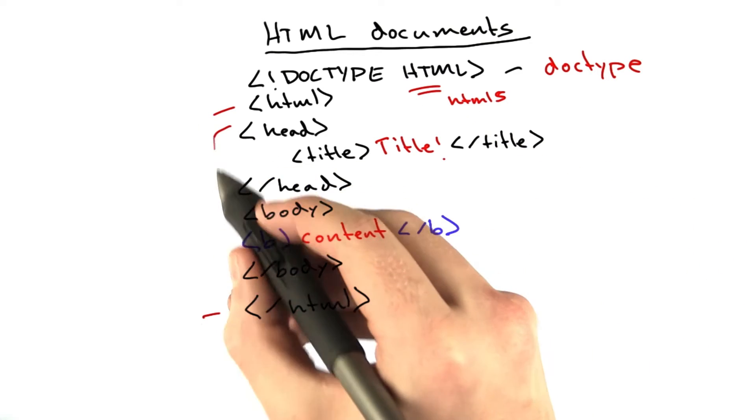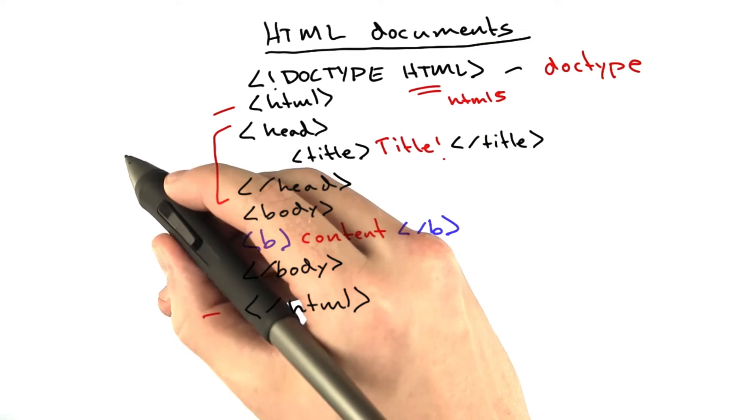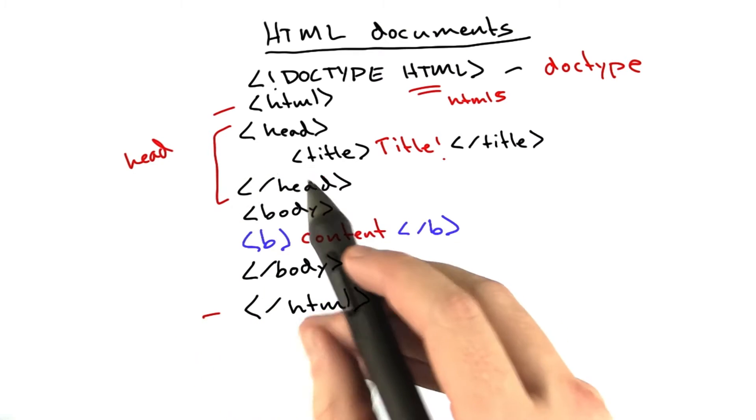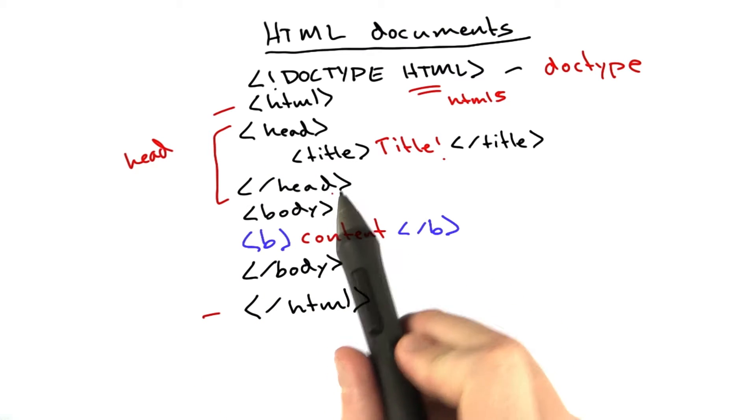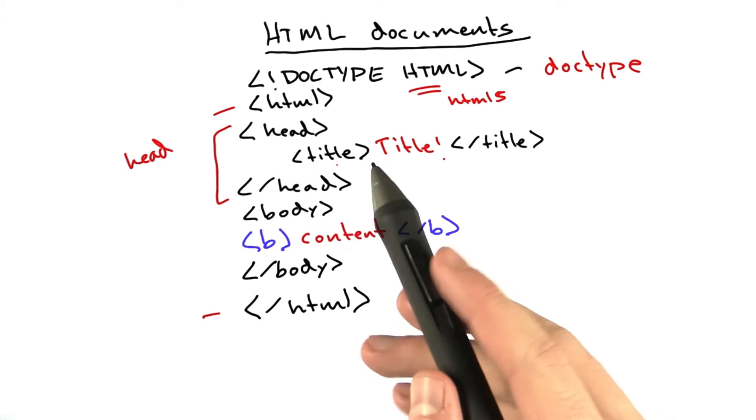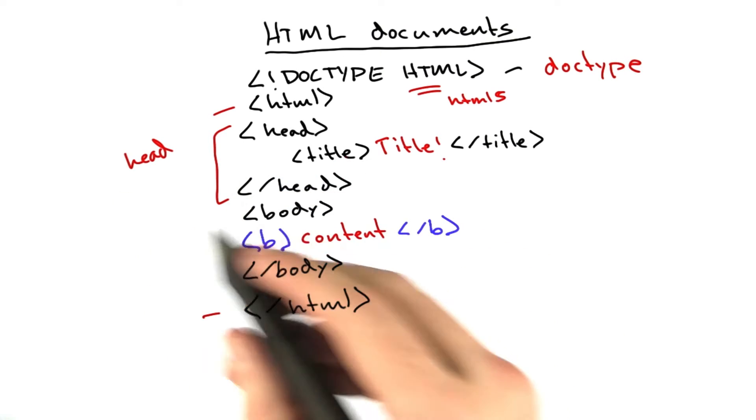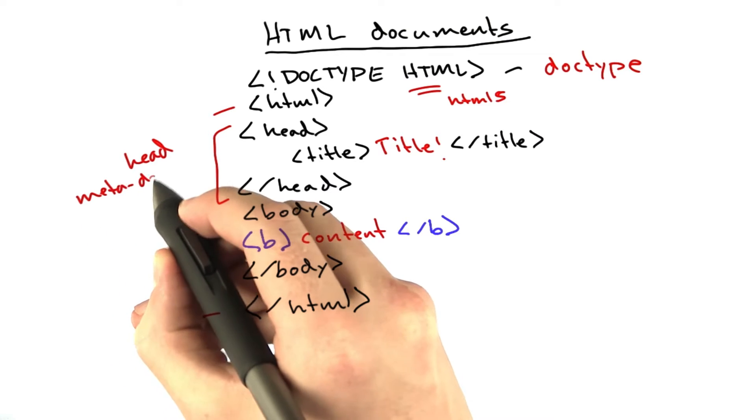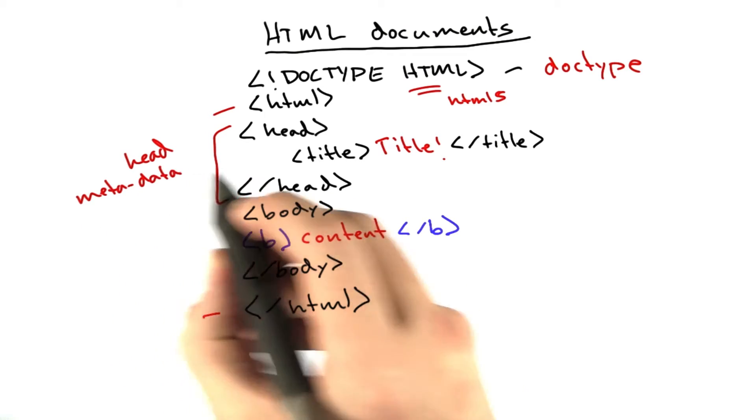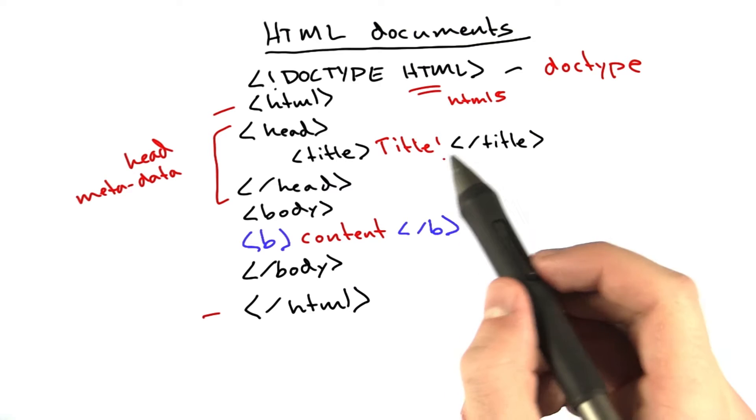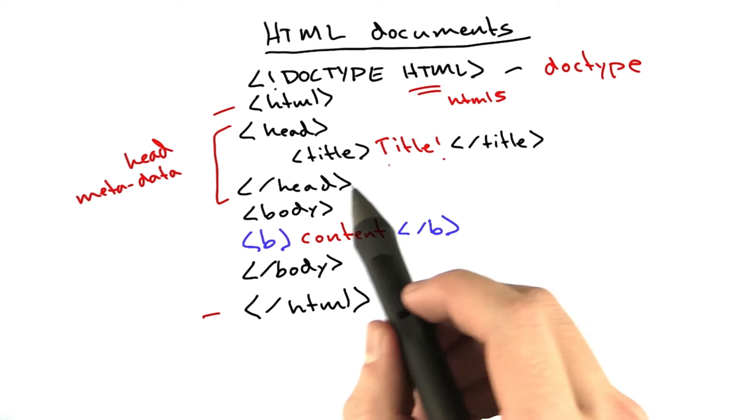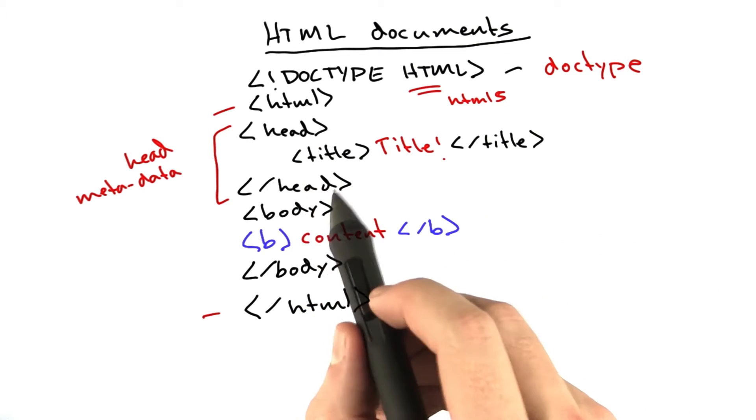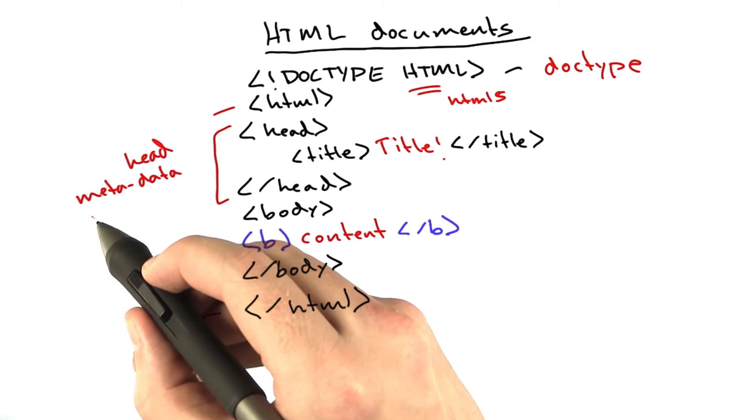Now we've got this other tag here, the head. This part of the document has metadata and other stuff. If you were to include JavaScript and CSS, CSS remember we talked about is the styling stuff, that would be included in the head section.